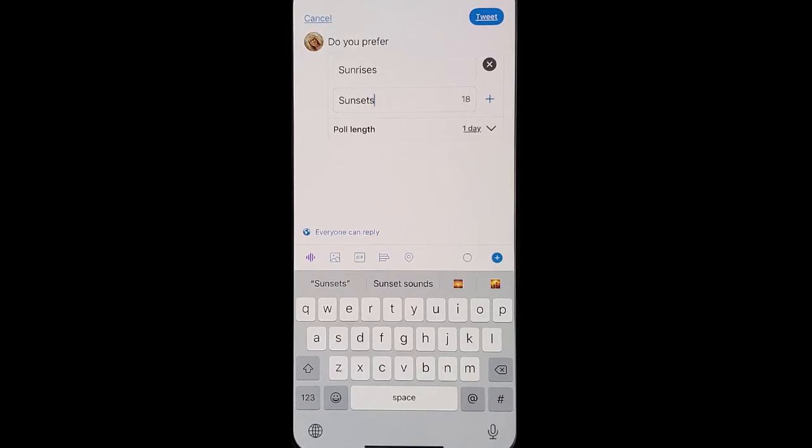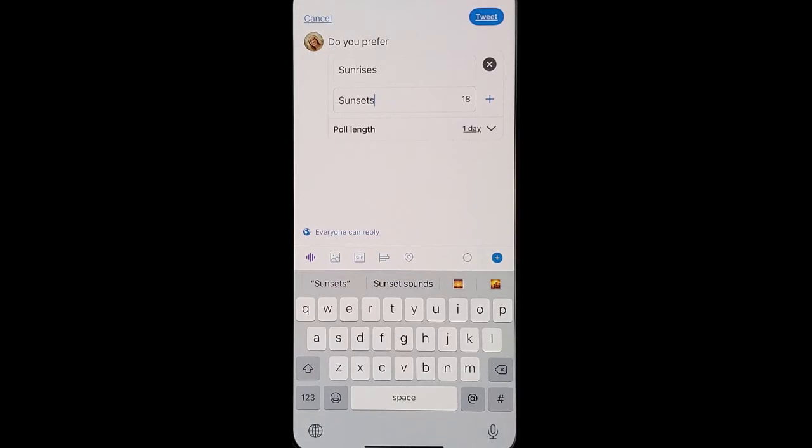You can also pin this to the top of your Twitter feed so that if they come to your profile they'll be able to see the poll first. This should get you more engagement and also learn more about your audience.